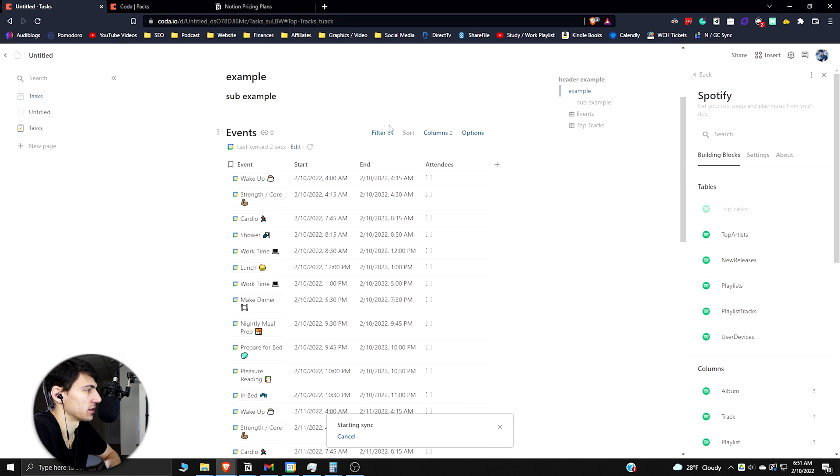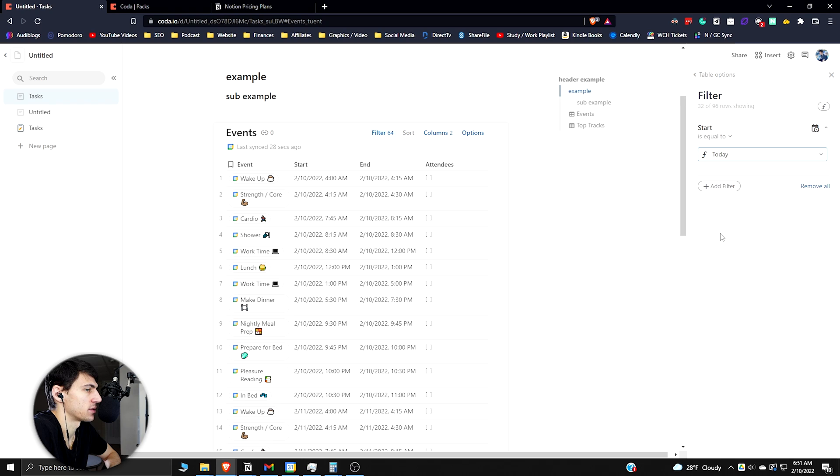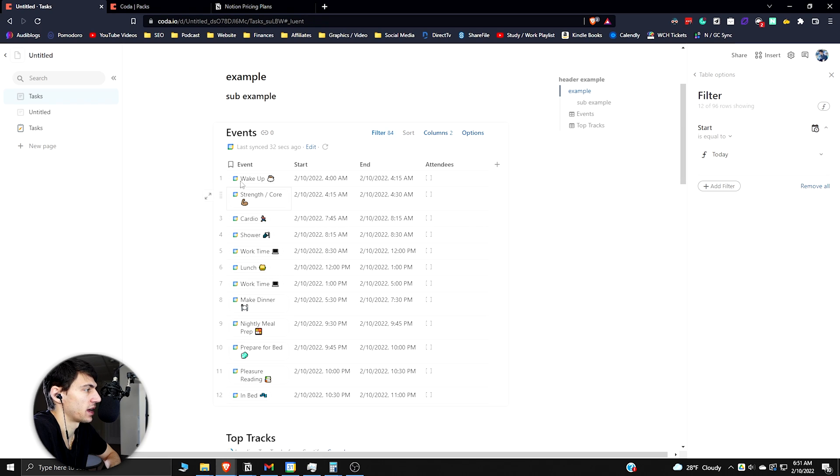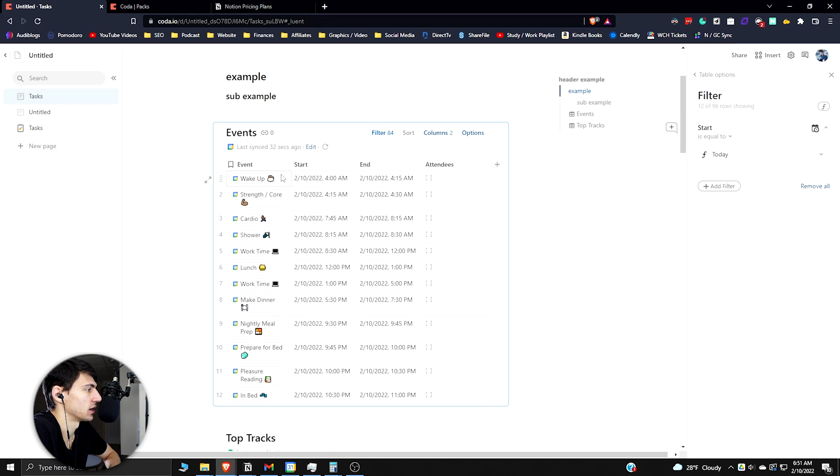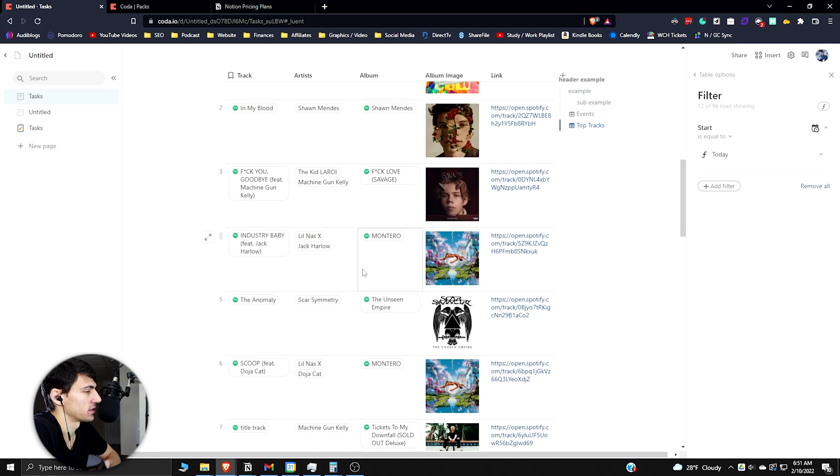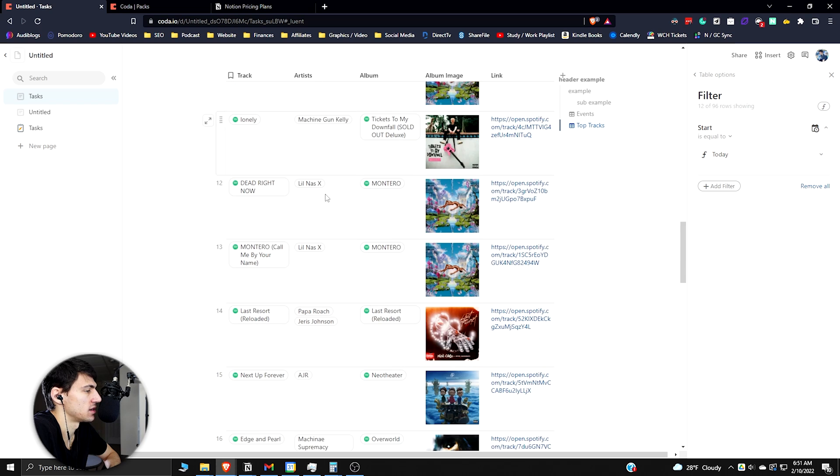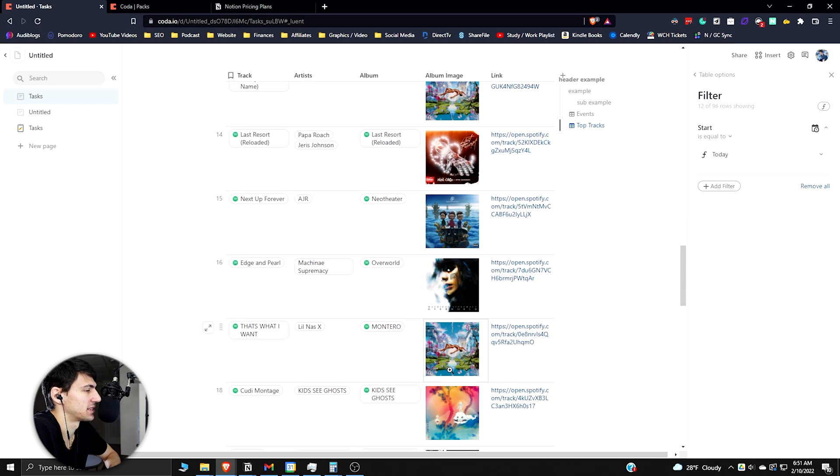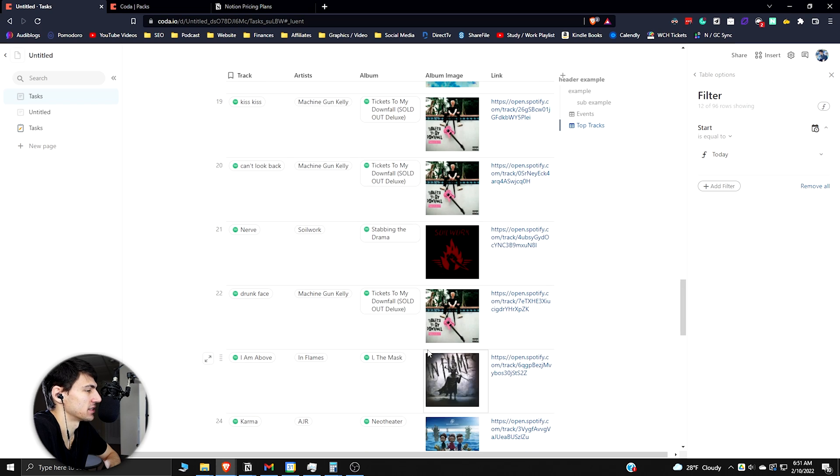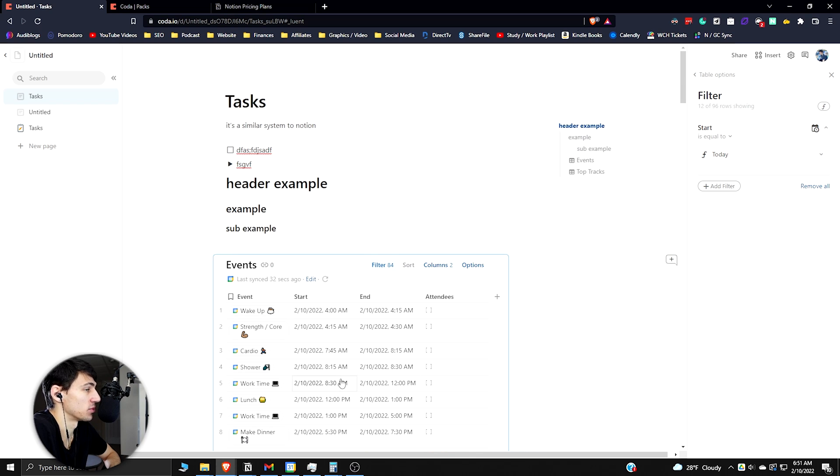If we go back to the sync here, you can clearly see it's filtered to what's this week. We can even do today to see what's up today. It gives you a nice little view here - what the name is, the start time, the end time, the attendees. And then you can see here what are the top tracks that I've listened to on my Spotify. This is really good integration stuff. This is something Notion just doesn't have.